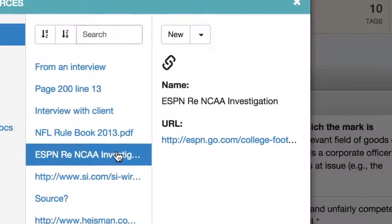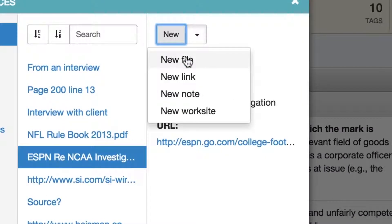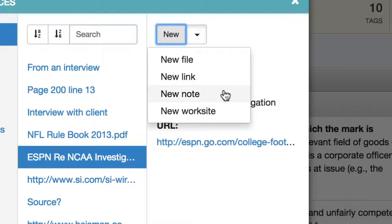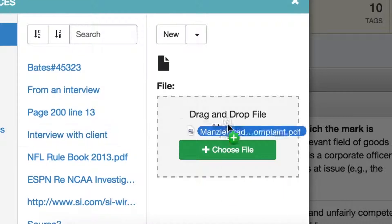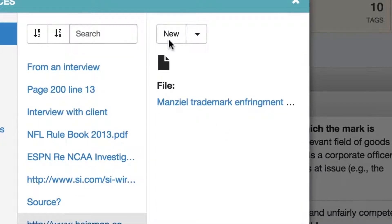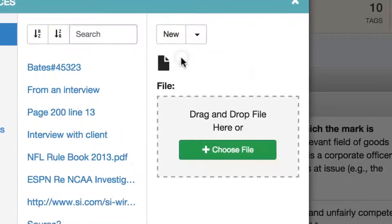A source could be a document, a website, notes from an interview, etc. The interface for adding each type is slightly different but always easy and intuitive. To add a new source, simply click the dropdown menu labeled New on the right. Select what type of source you are adding: a document you are uploading to FactBox, a link to a URL, or a freehand note. If you are a Box or Worksite user, contact us about integrations. To upload a new document, select File from the dropdown. This pulls up an interface to choose your file, and you can drag and drop or select from your native file browser, just like you are used to doing.